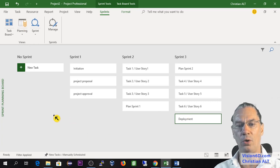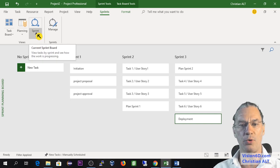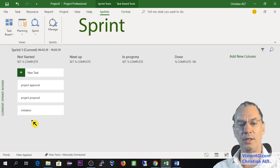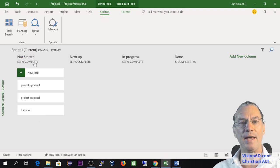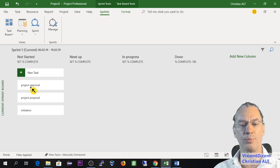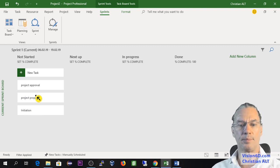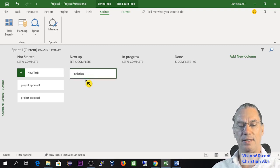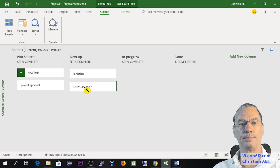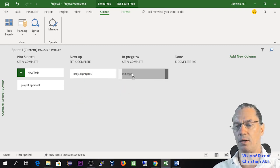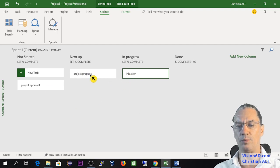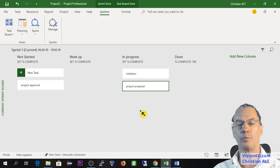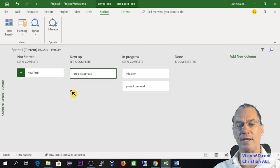Now I can enter into the sprint. You see that the first that is appearing which is not started is sprint 1, in which I will have the project approval, project proposal, and initiation. Let's admit that we start the initiation. We can see that it's the next to be up, and I can also add the project proposal. After a while we can say okay, those things are in progress. You see that initiation is in progress as is the project proposal.